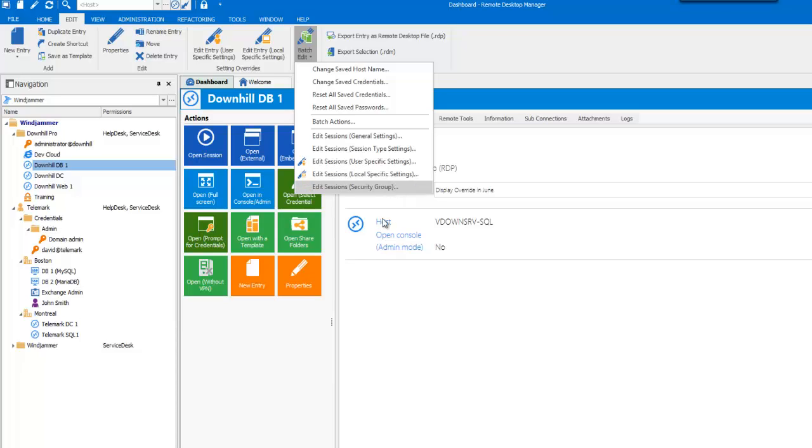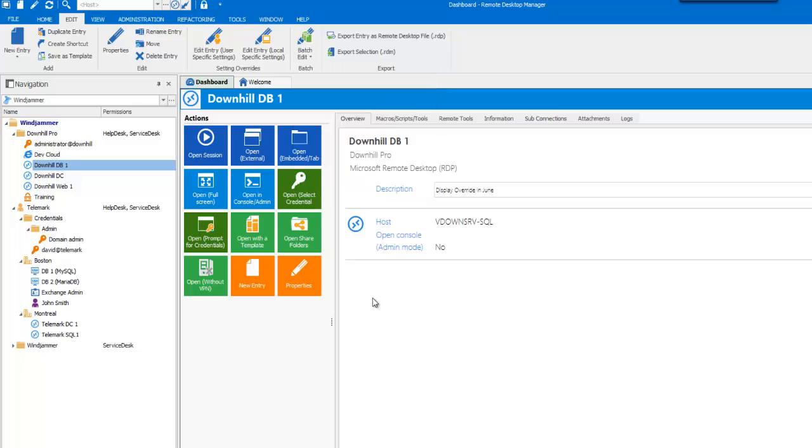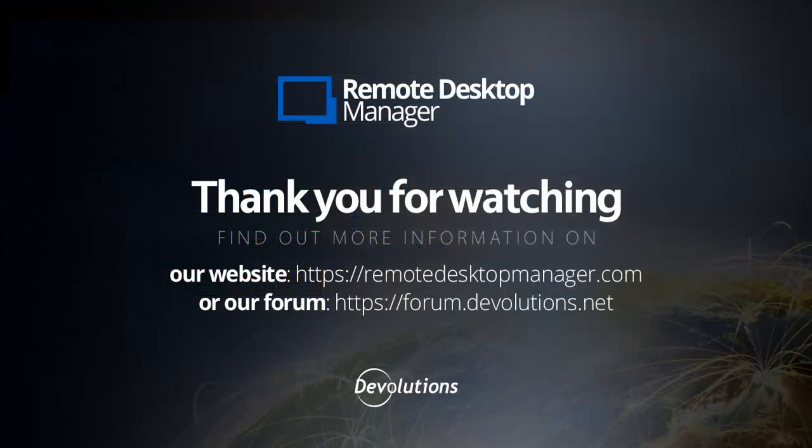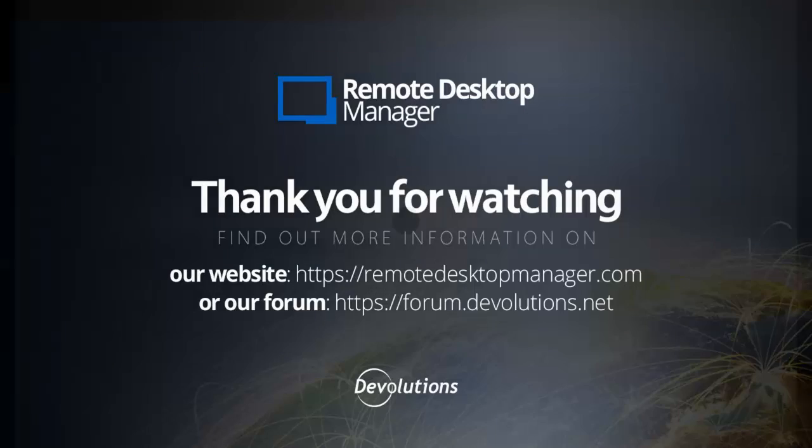The Batch Edit is really a feature that can save you lots of time when used properly. Thank you for watching. For more information, please visit our website or our forum.